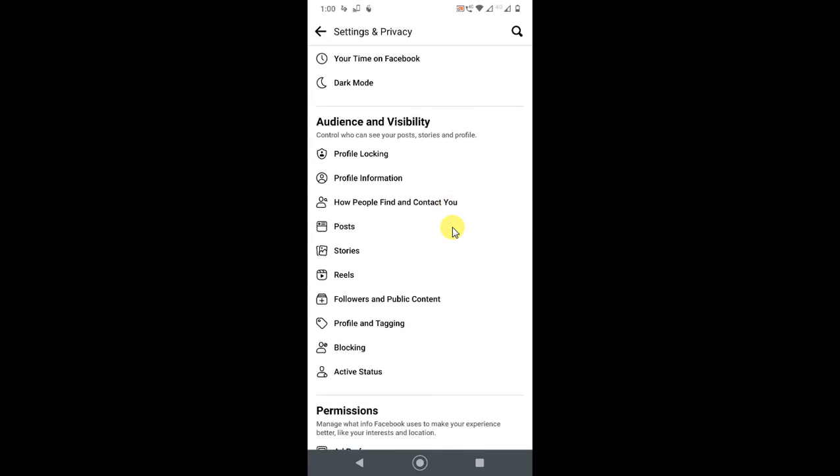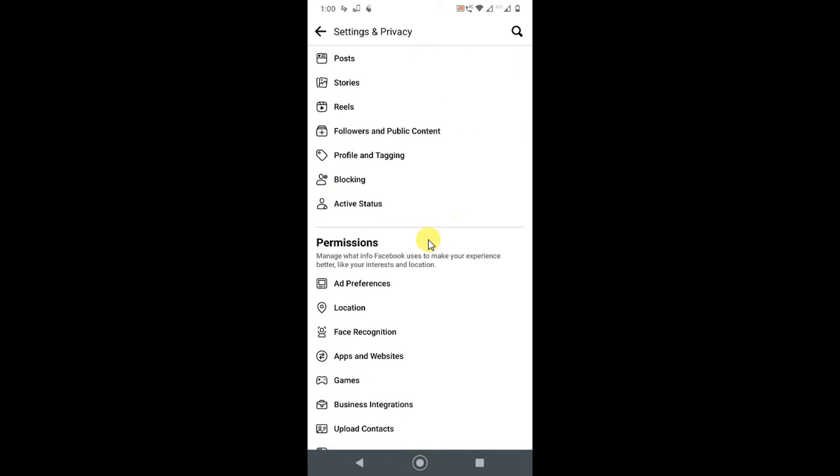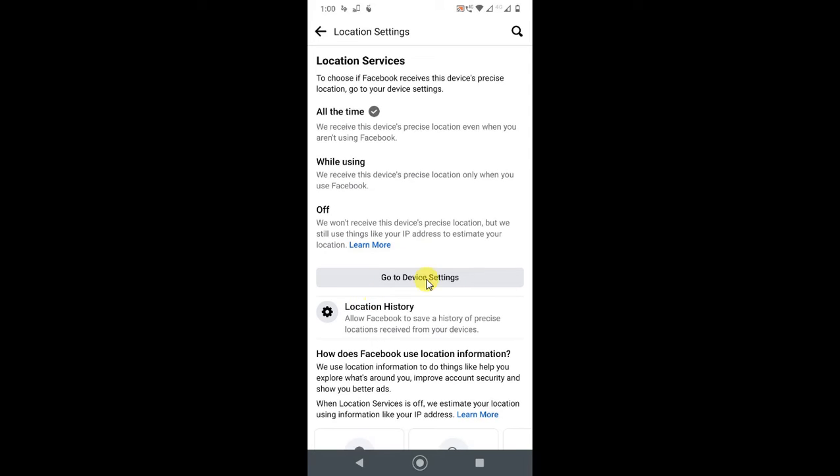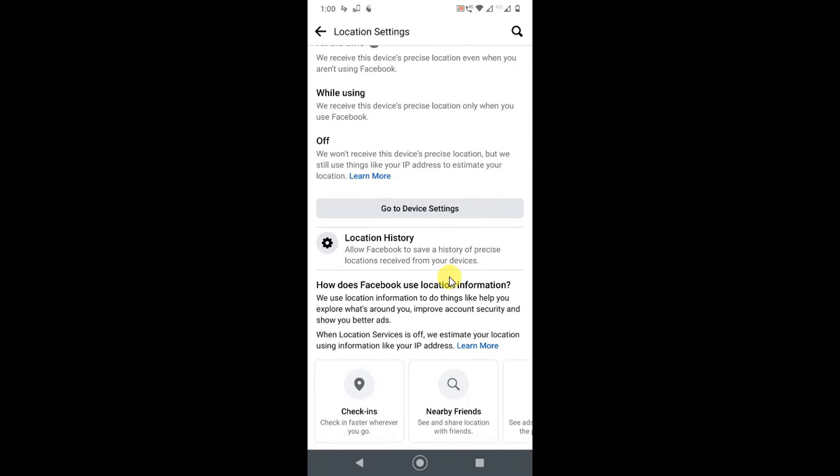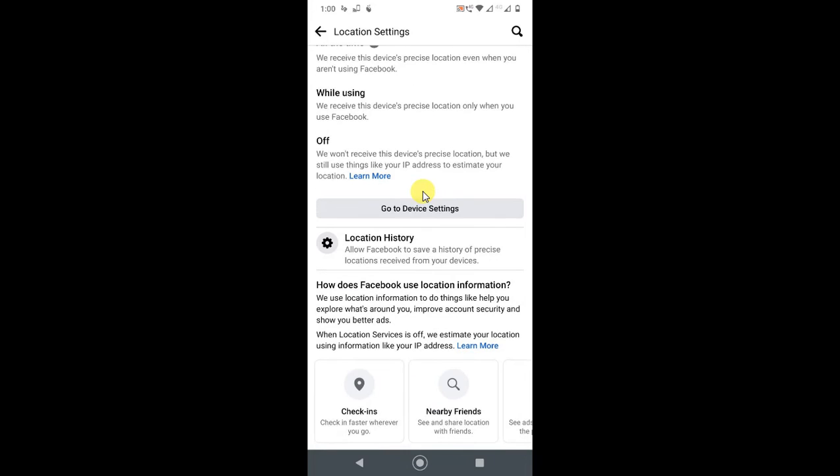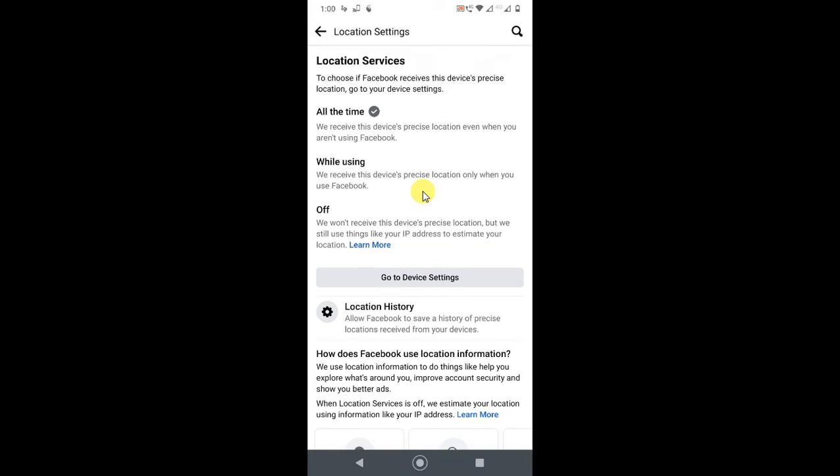In Settings, just scroll down and here you can click on Location. Here you can see a few settings you can make changes to or manage, like Location Services.